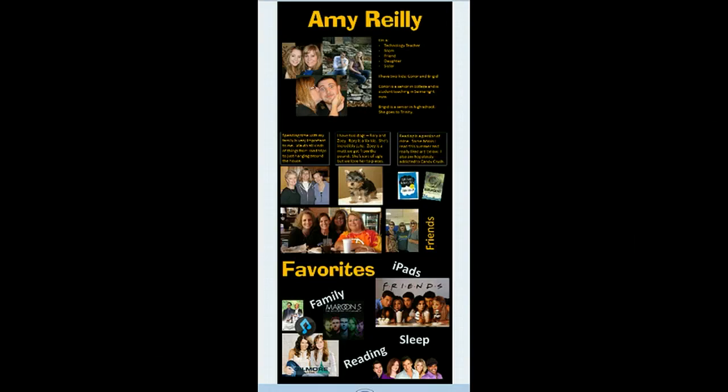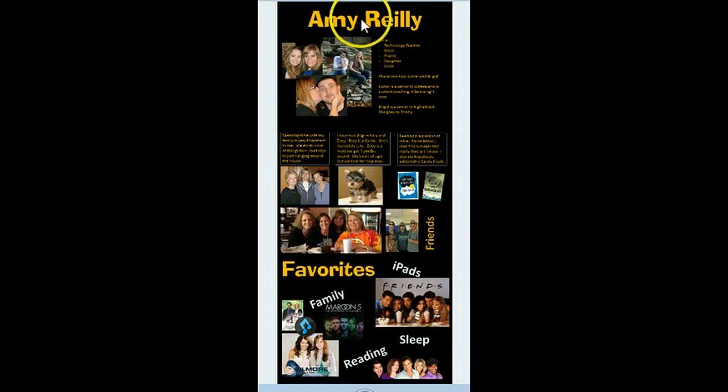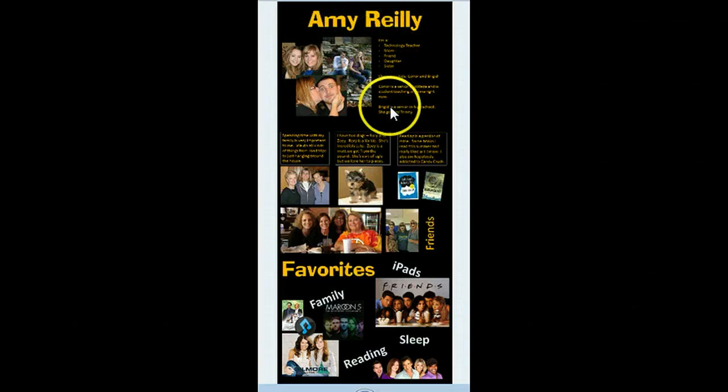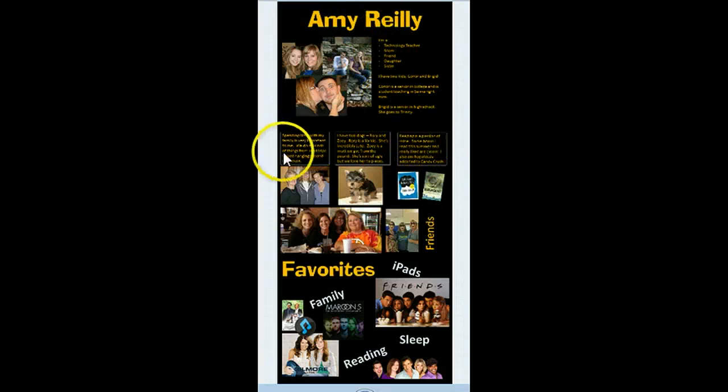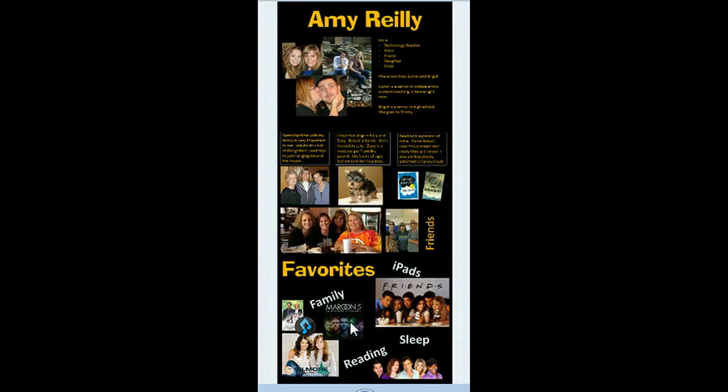This would be an example of what a personal infographic would look like. You'd have your name at the top, information about yourself, short bits of information. Obviously I didn't cite any sources here because it's a personal infographic.